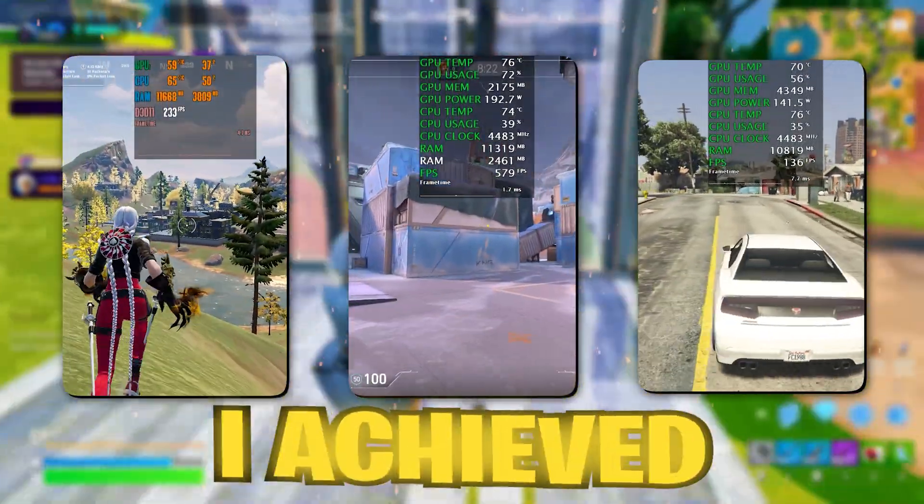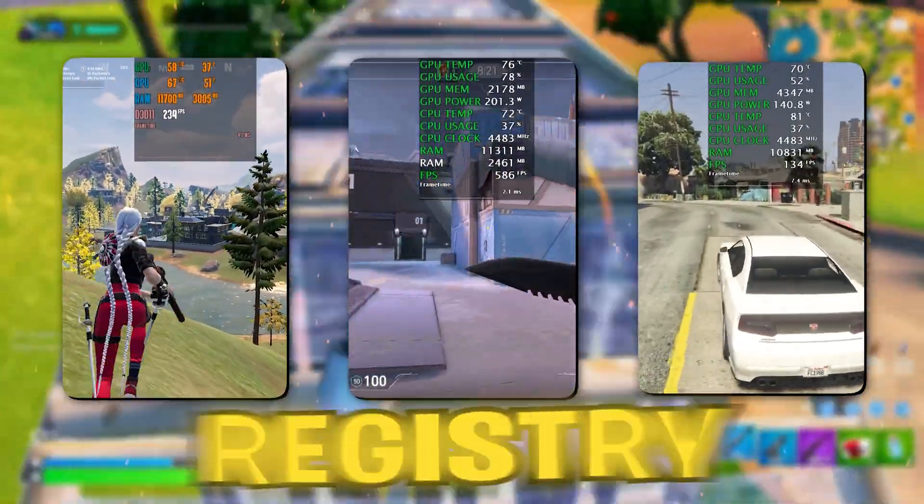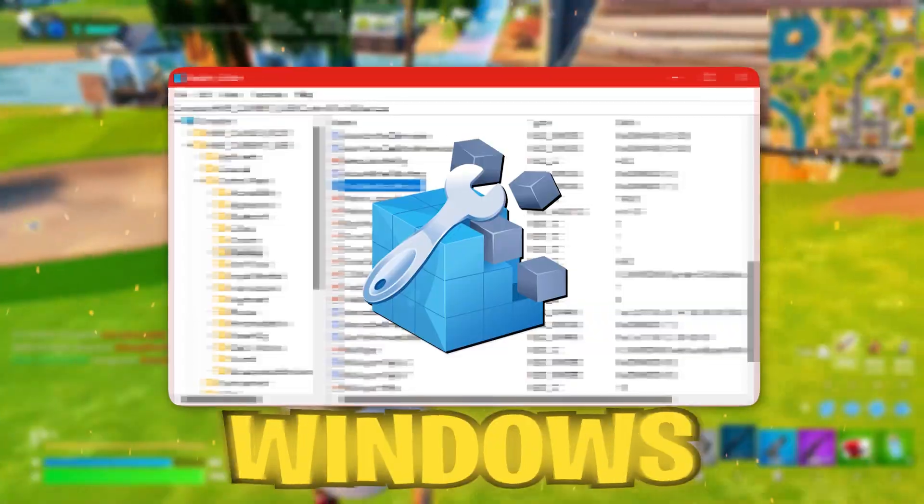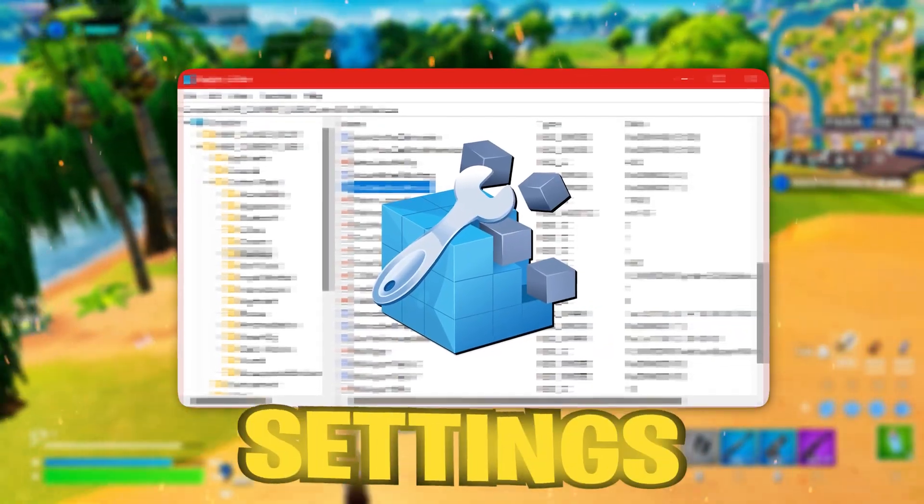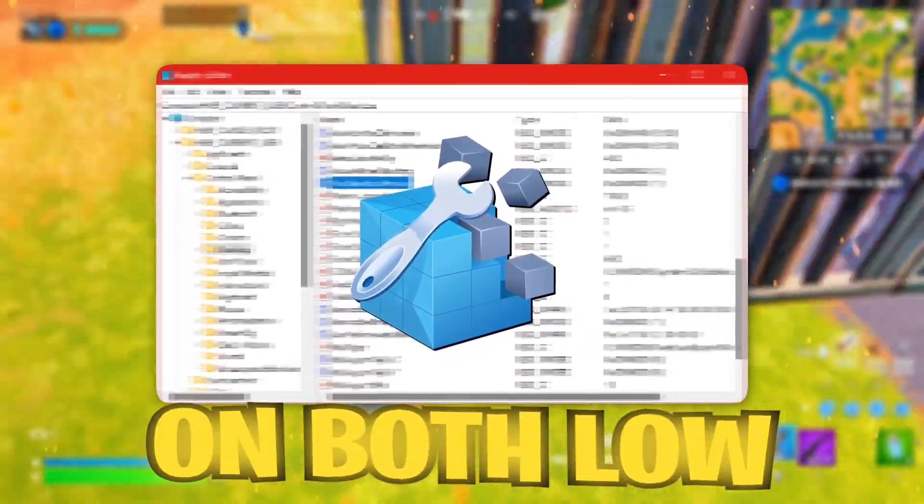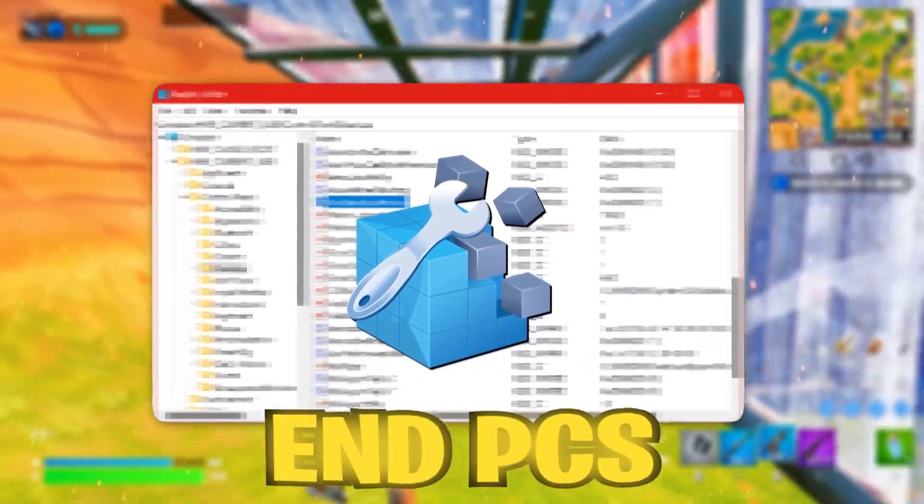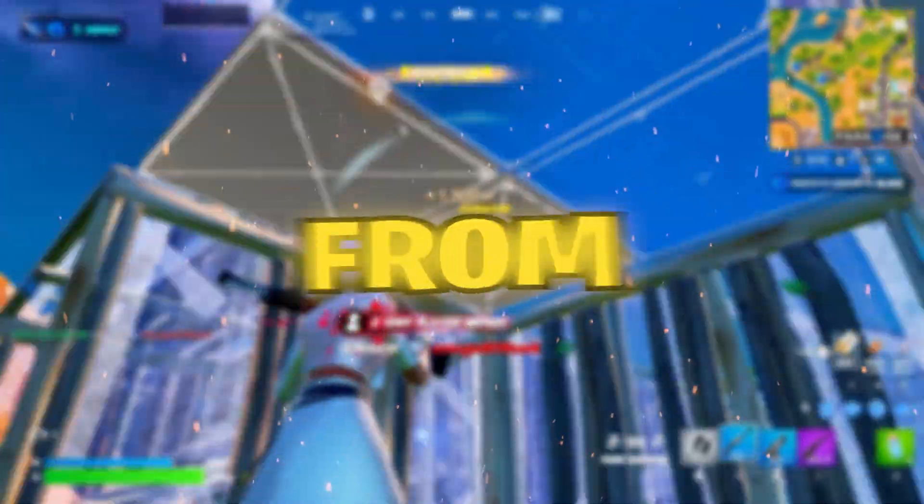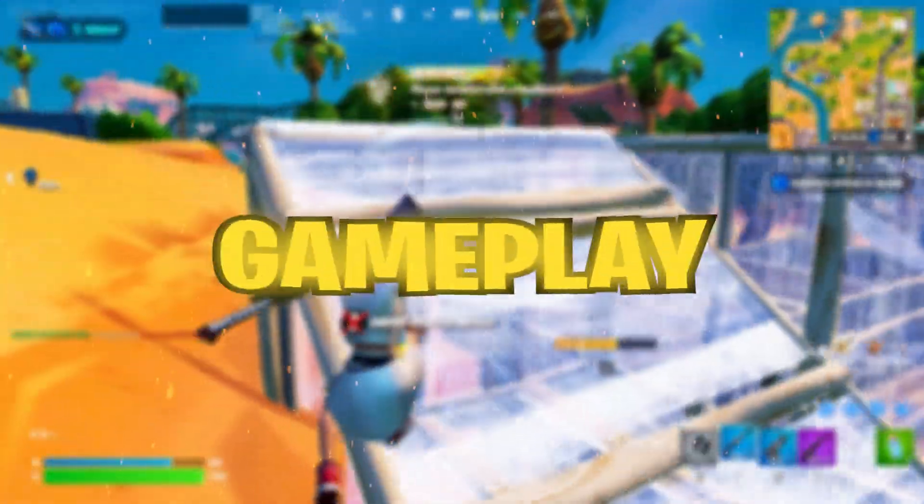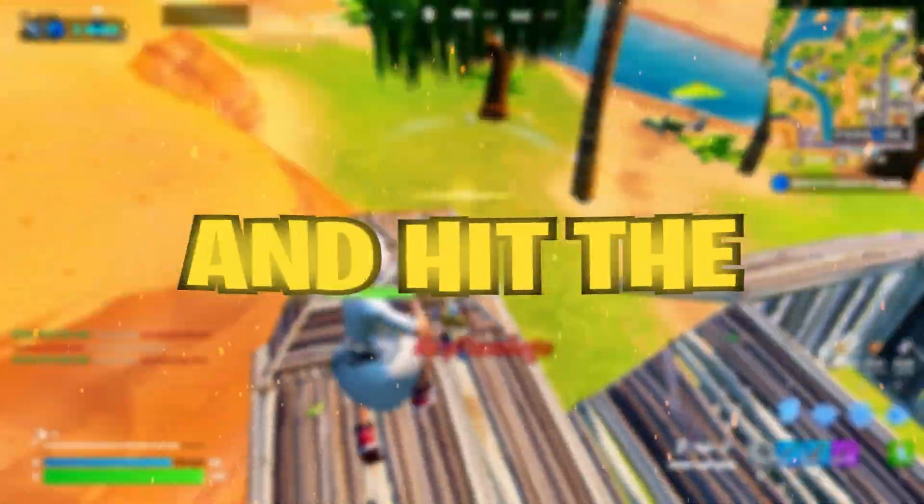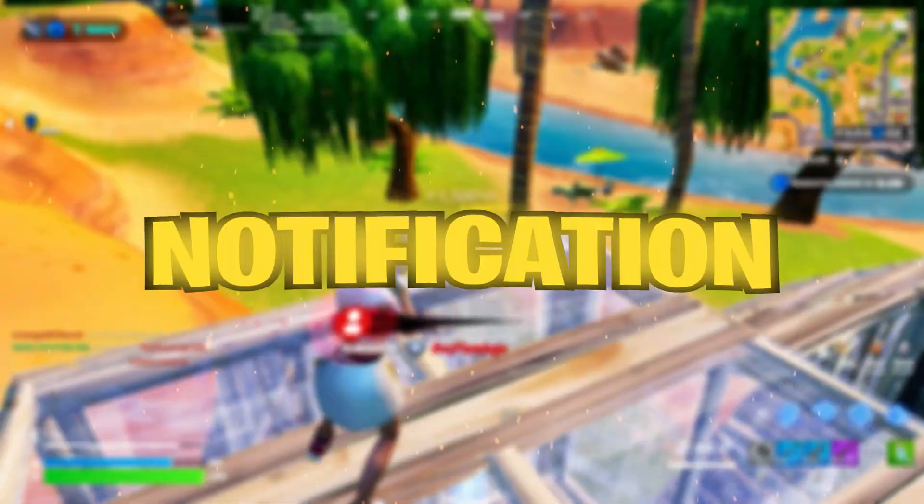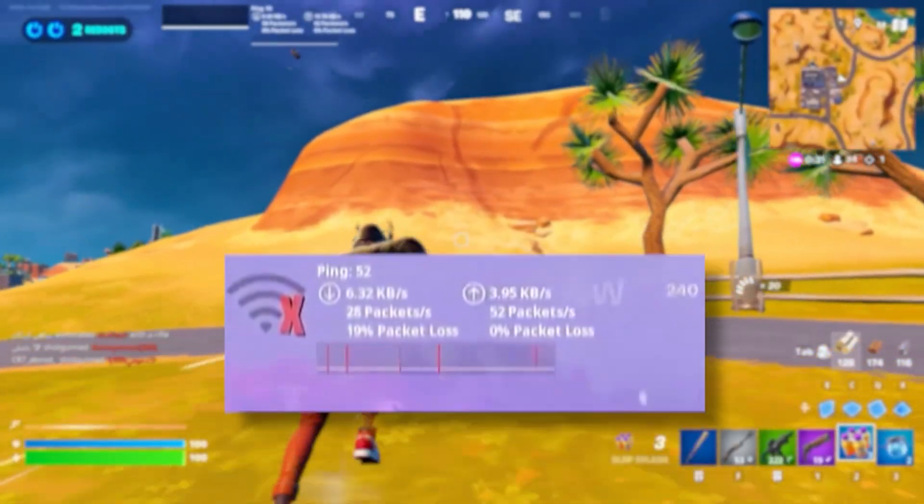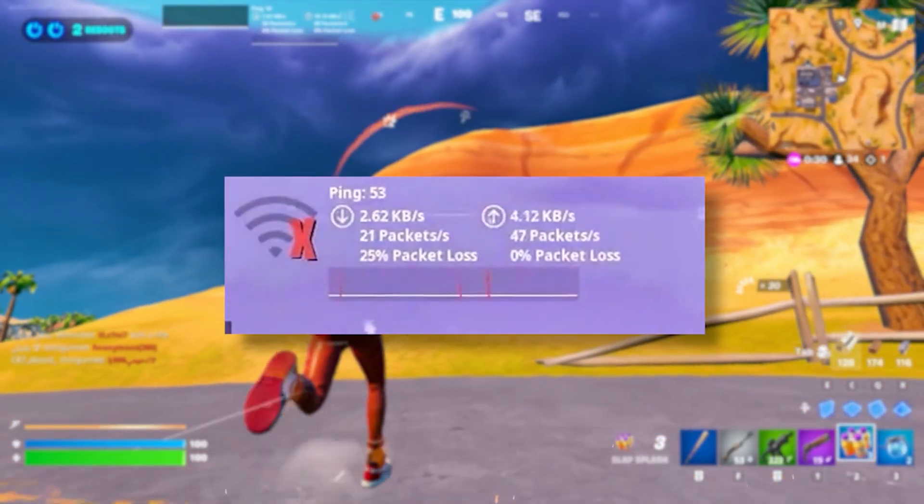Here's the FPS boost I achieved after applying these registry tweaks. In today's video I'll walk you through the best Windows registry settings to maximize performance on both low-end and high-end PCs, unlock every bit of power from your system, and get the smoothest gameplay possible. Like, subscribe, and hit the notification bell. Let's get started.